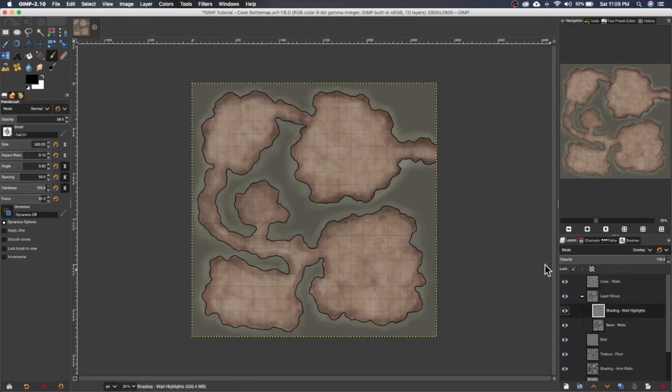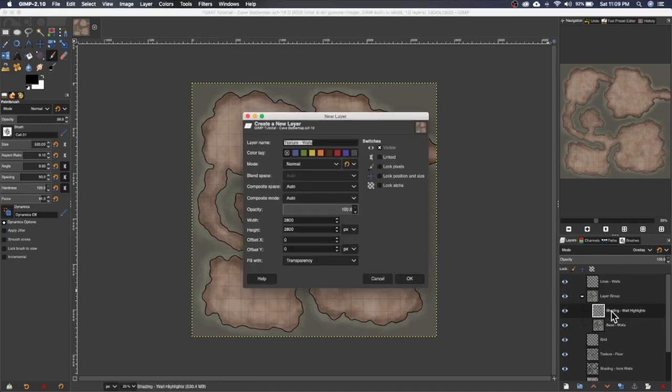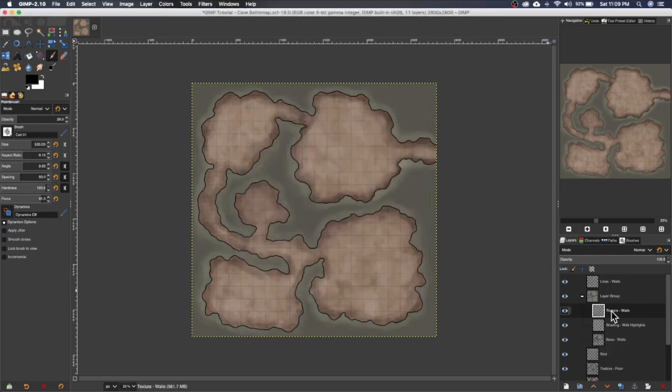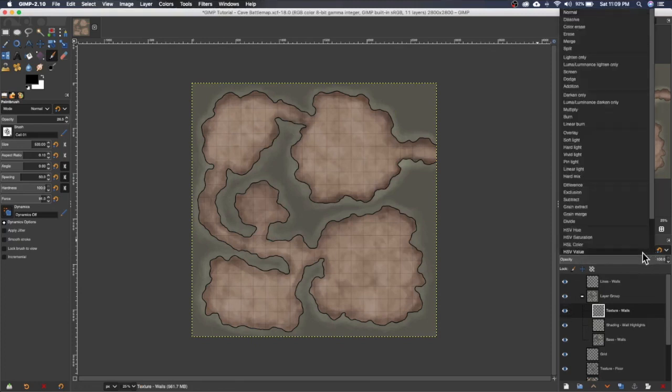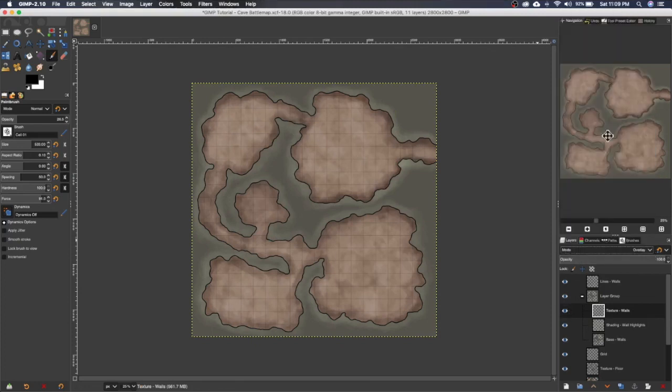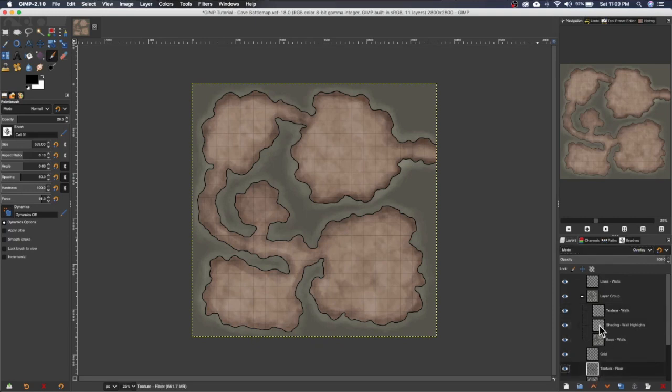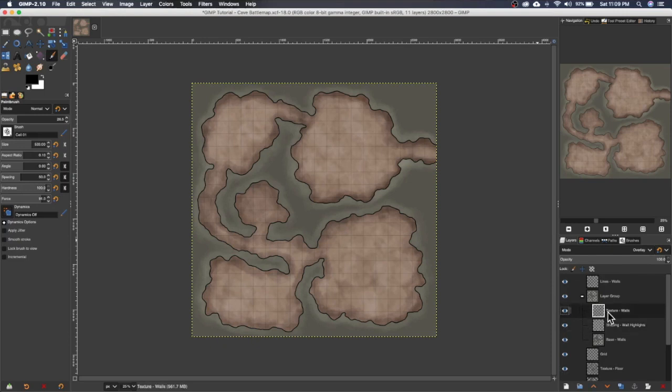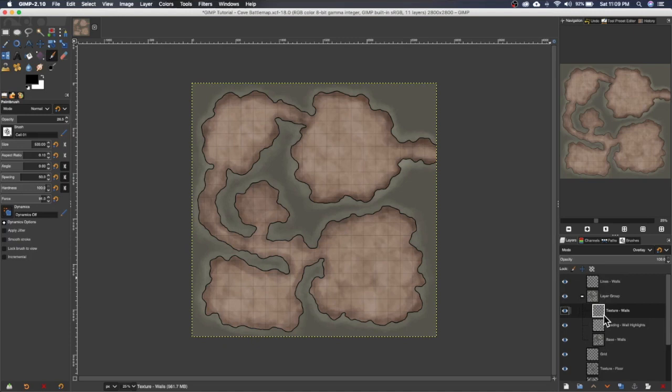And so again to add texture we want to create a new layer and I'm going to appropriately call it texture dash walls. We're going to change its blending mode to overlay similar to how we did the texture layer down here for the floor. Because it's in this layer group, it's only going to affect this base layer below it. It's not going to affect anything else which is what we want.